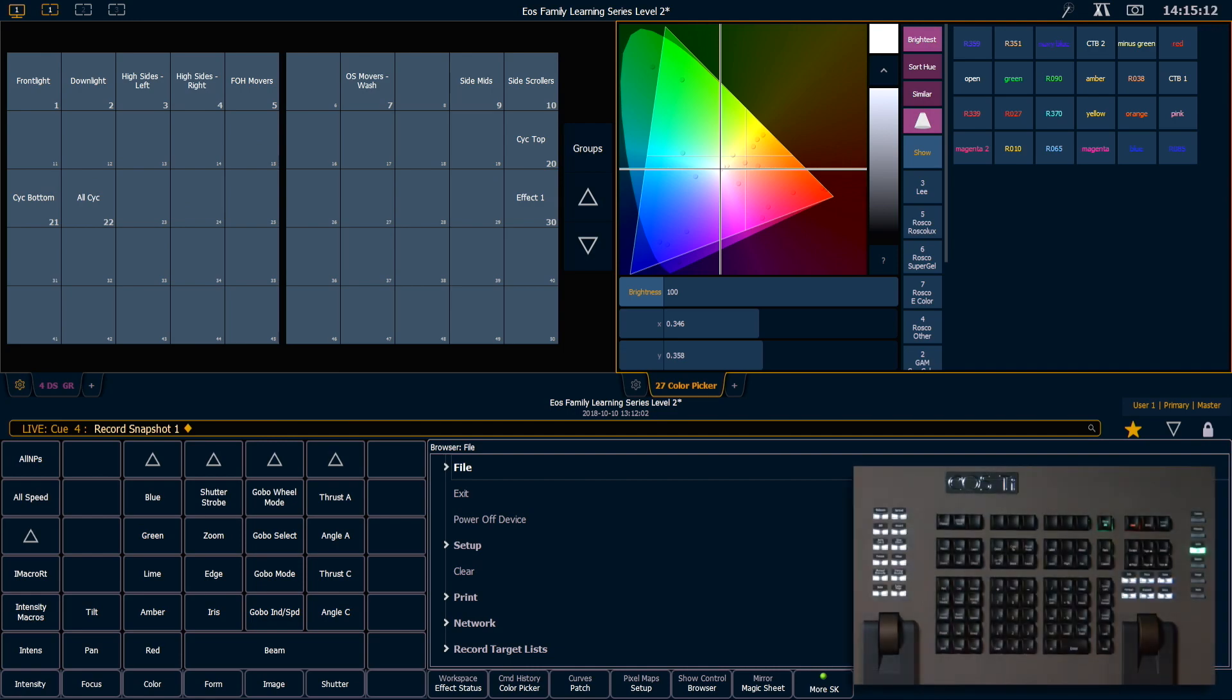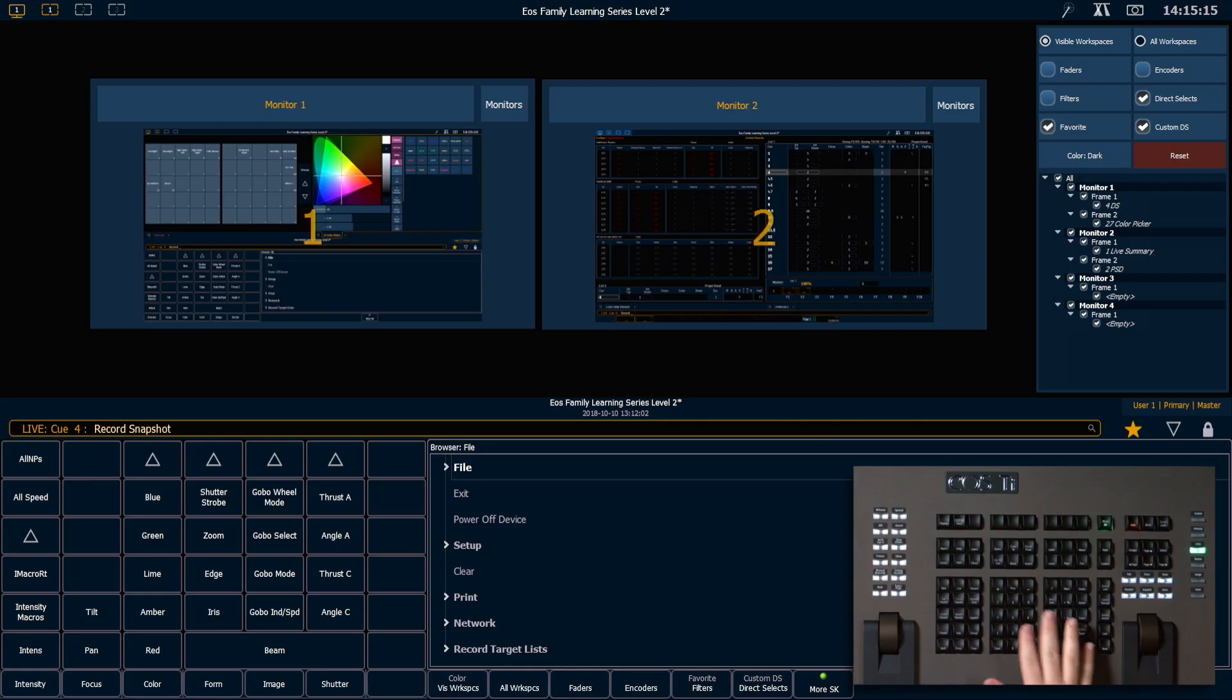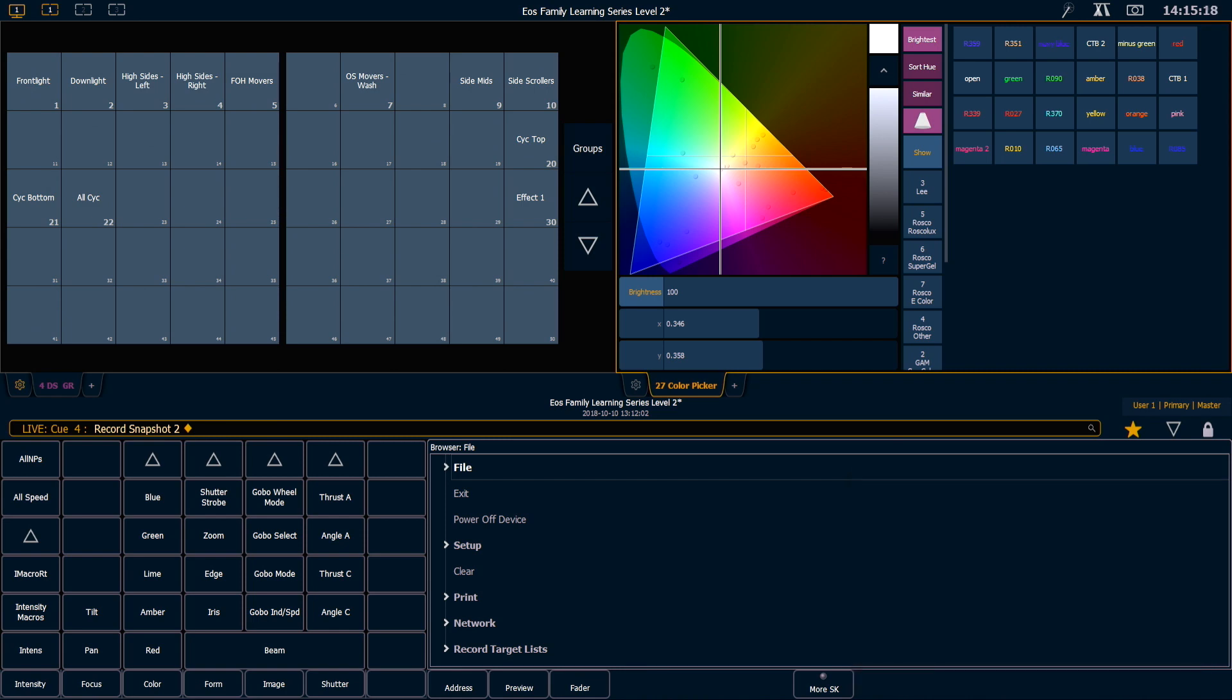Great, I like that, so I'm gonna go ahead and say record snapshot 2, and that's gonna record that layout.